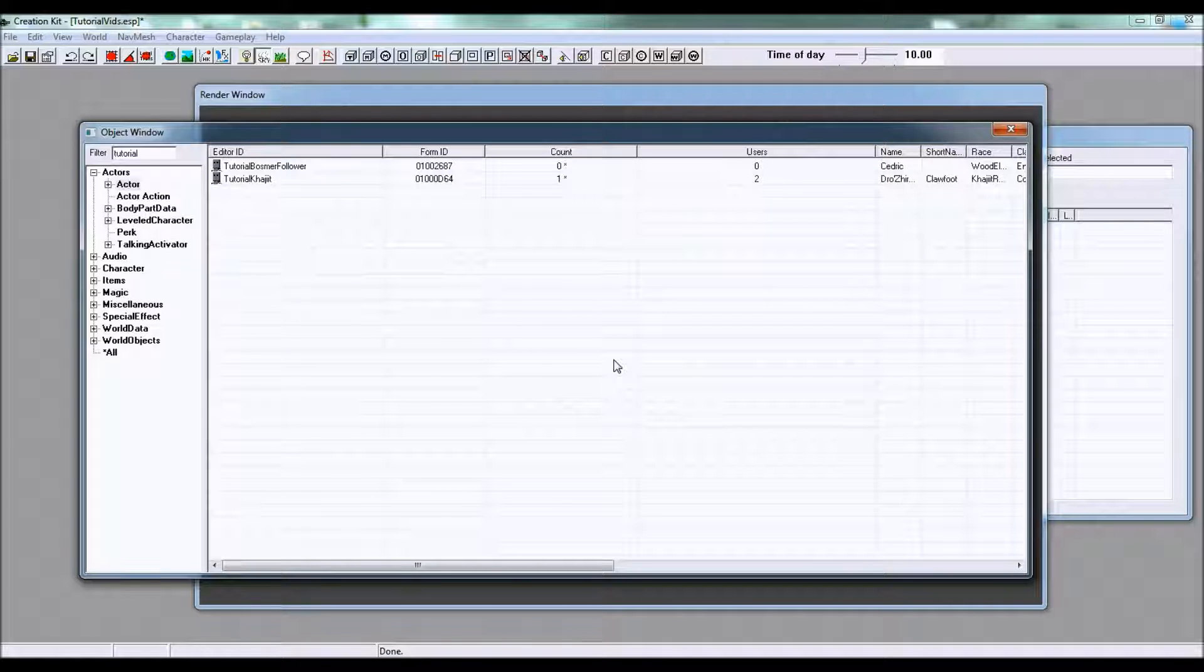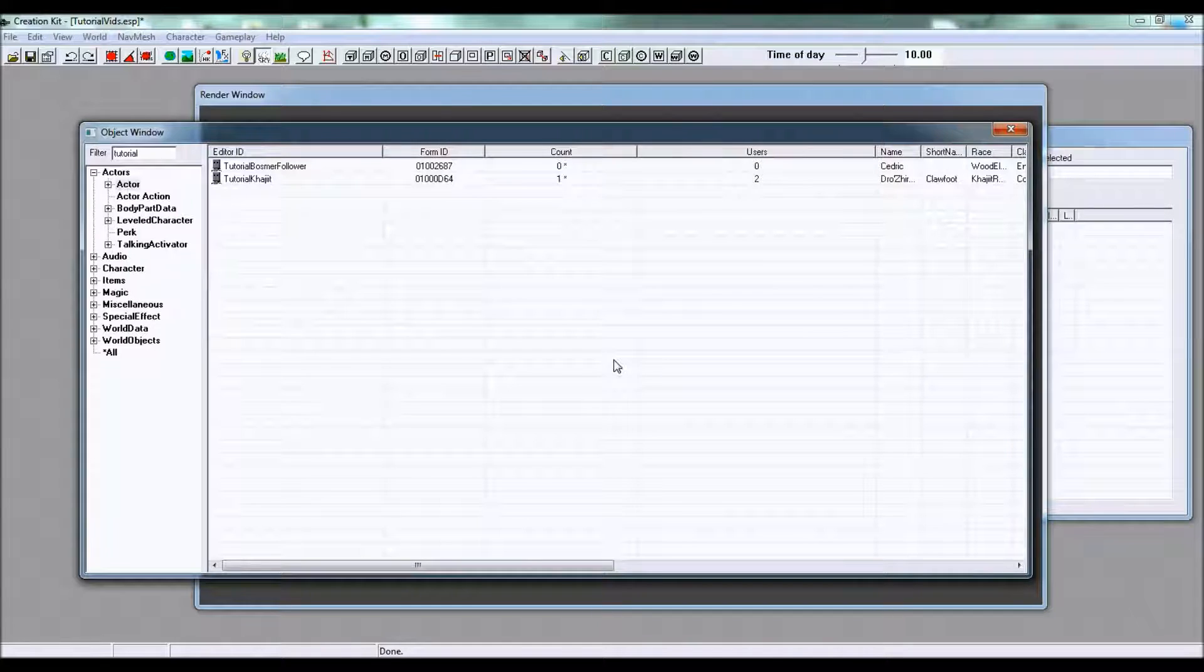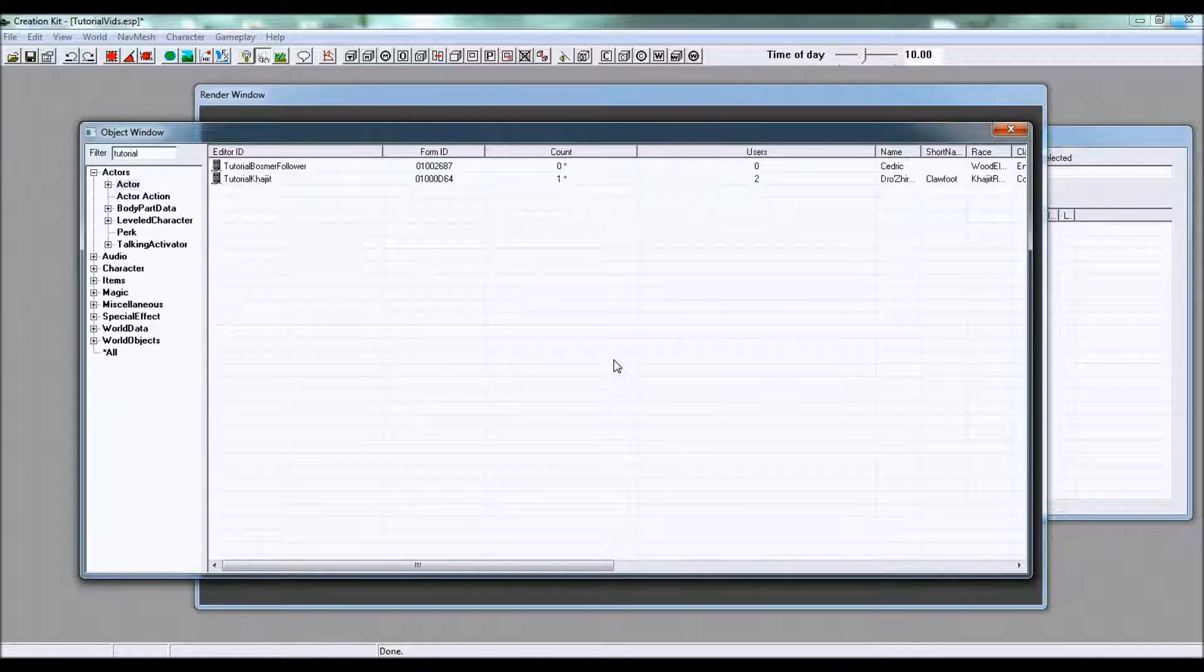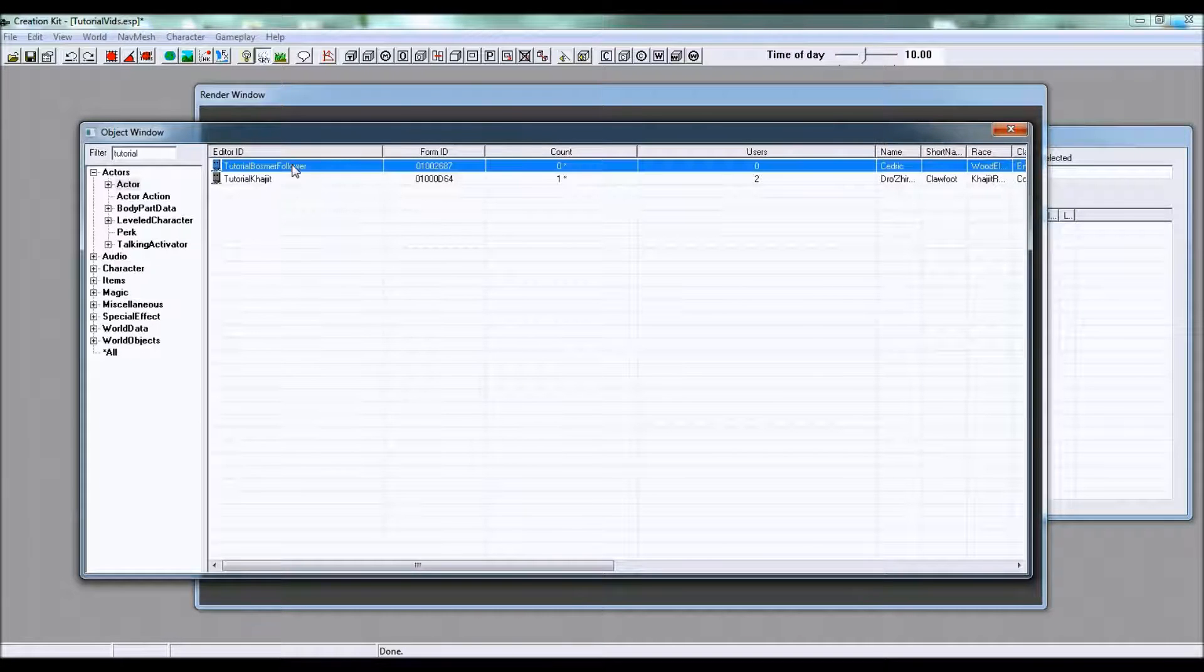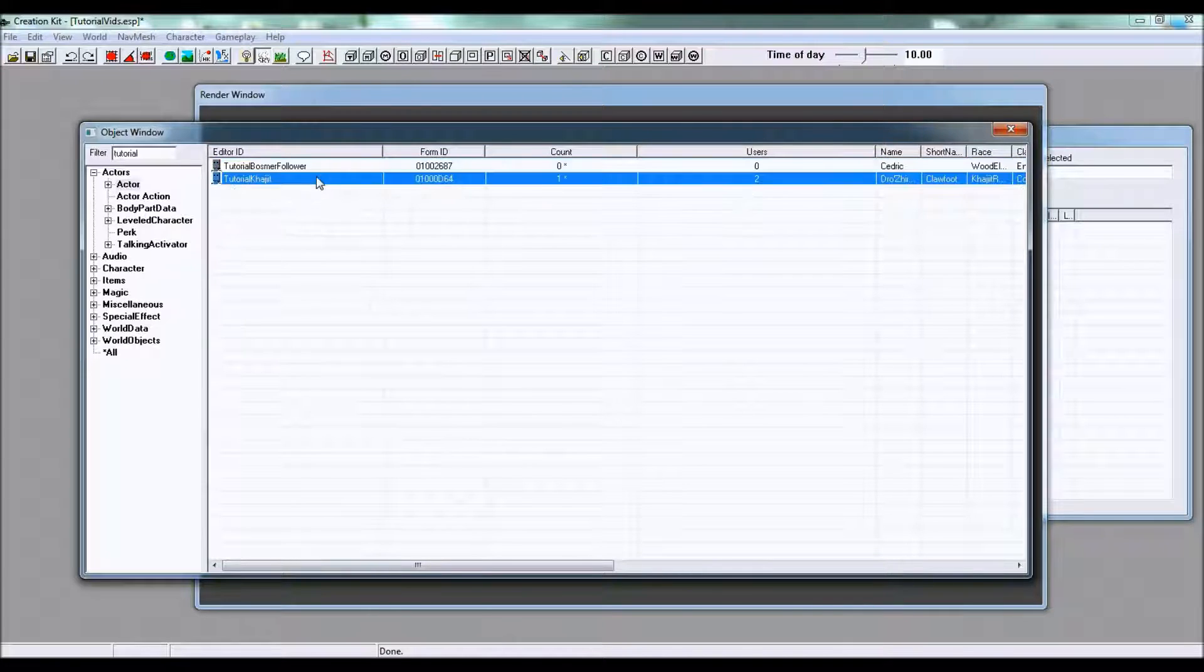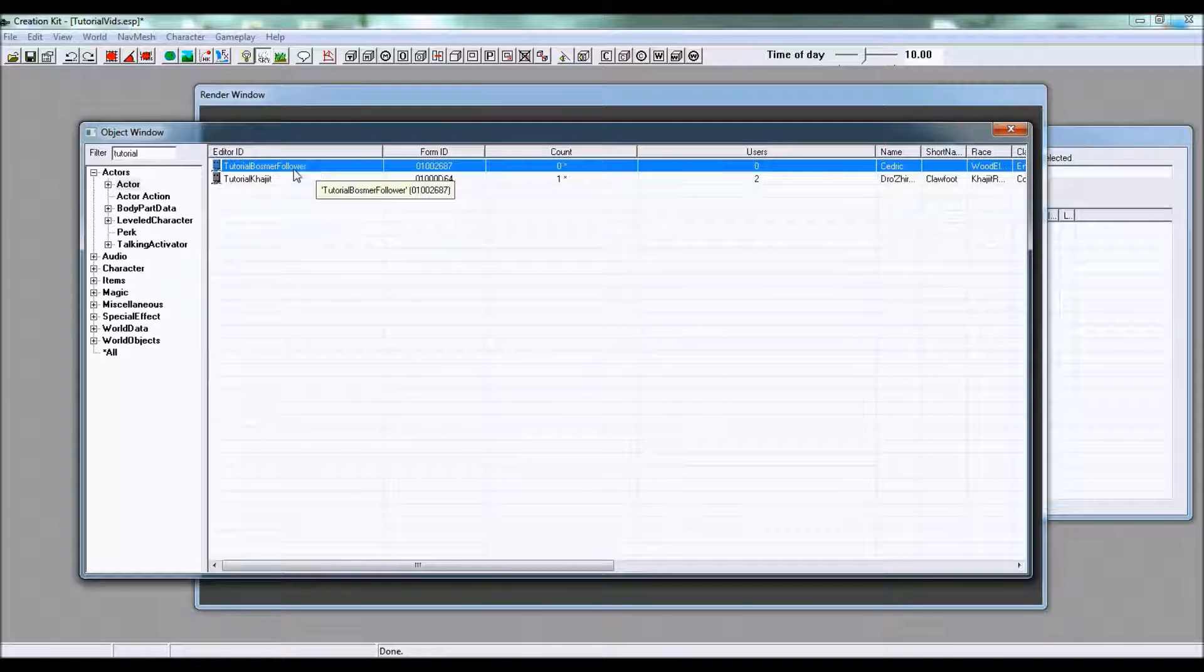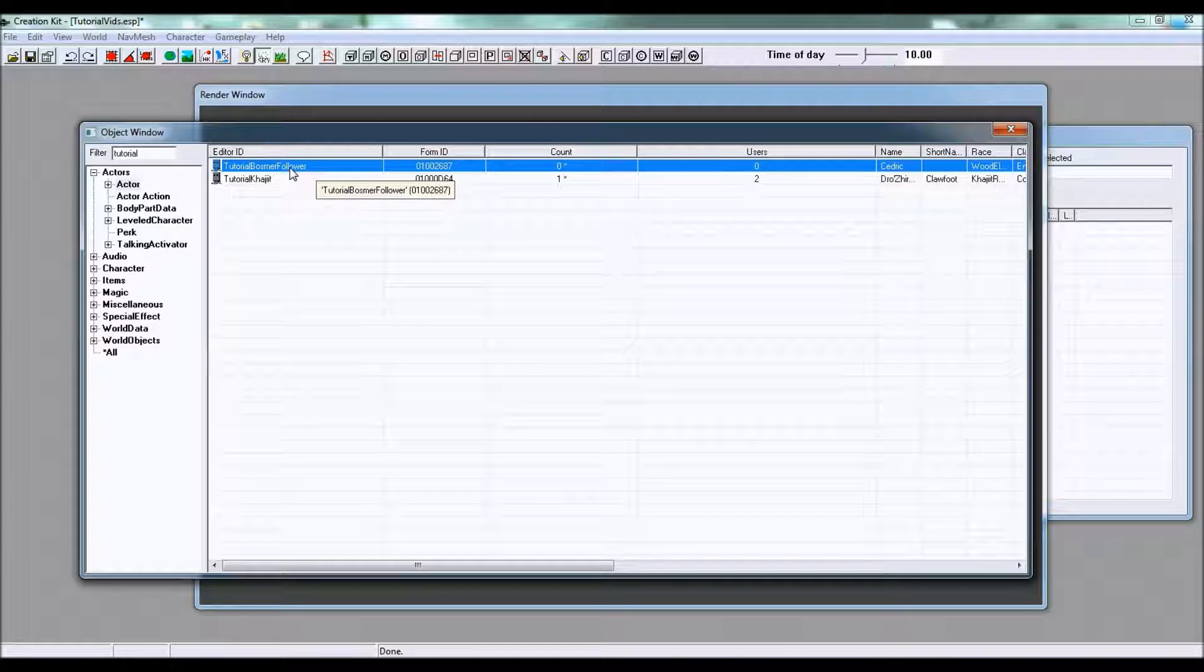So let's get started. As you can see here there is a new NPC that I made that I have not introduced to you yet. I just made this outside of the tutorial called Tutorial Bosmer Follower.